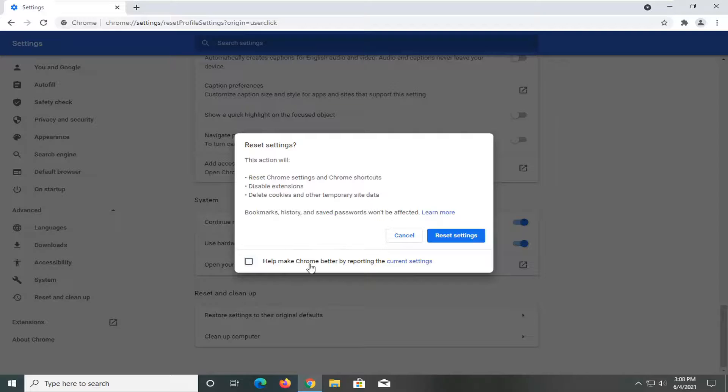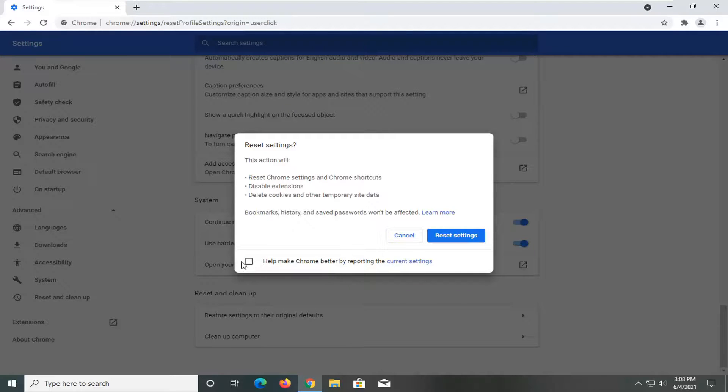You can allow Chrome to be better by reporting the current settings. You don't have to. I just usually uncheck that. Then I'm going to select reset settings.